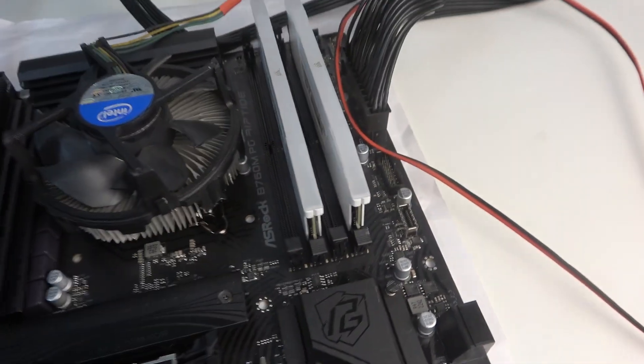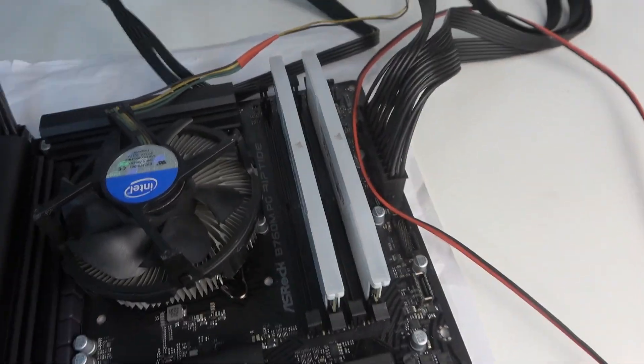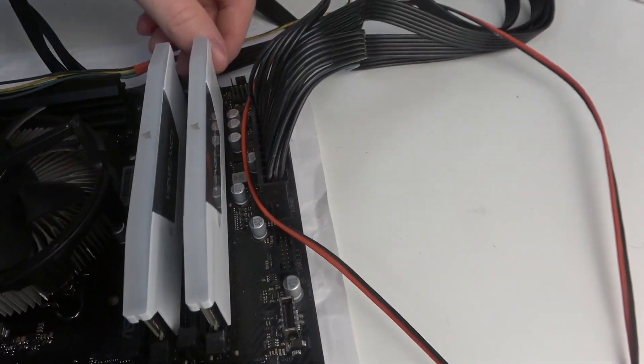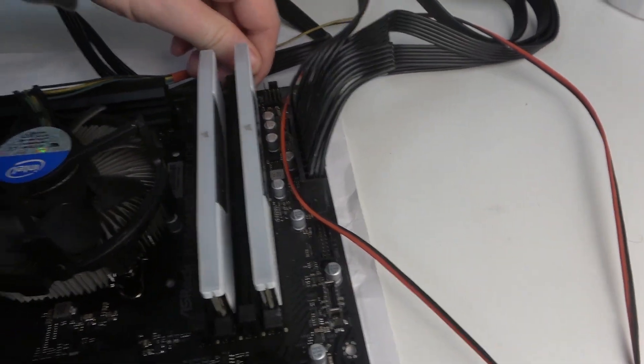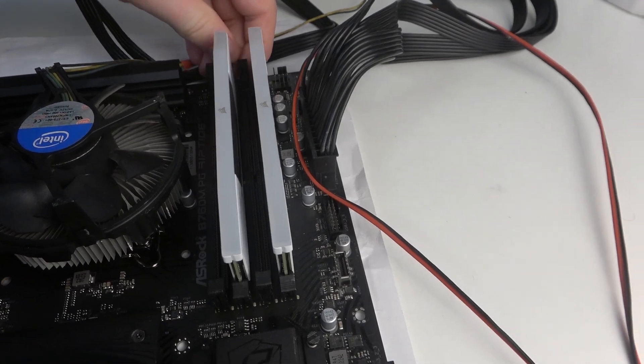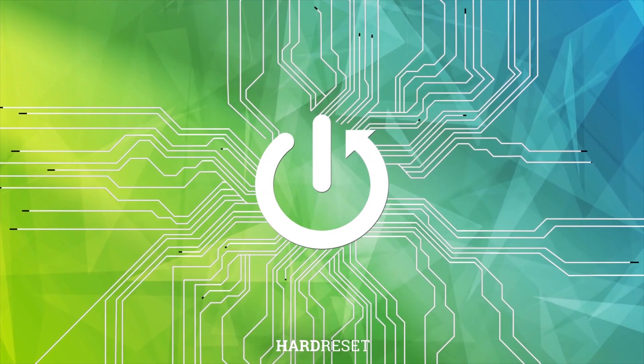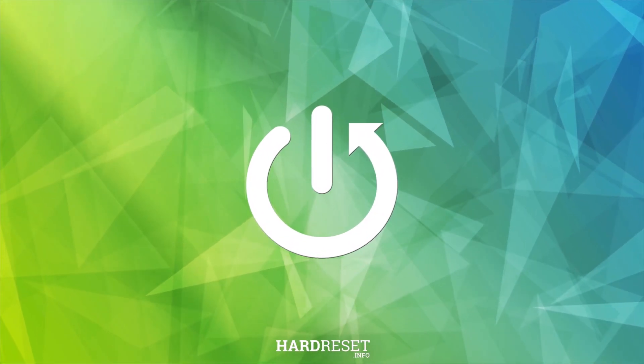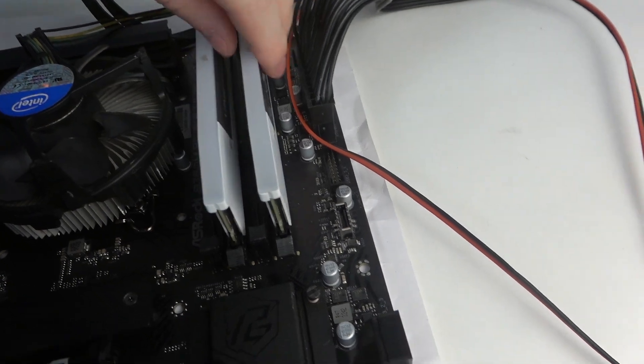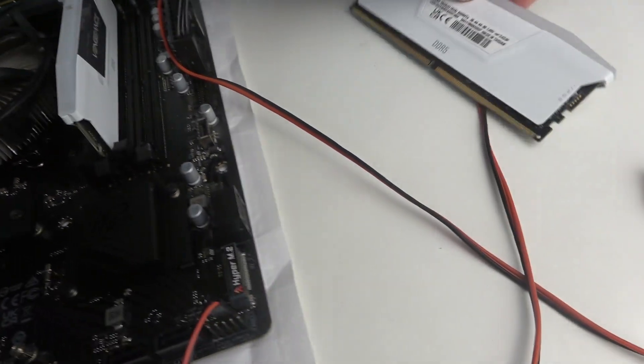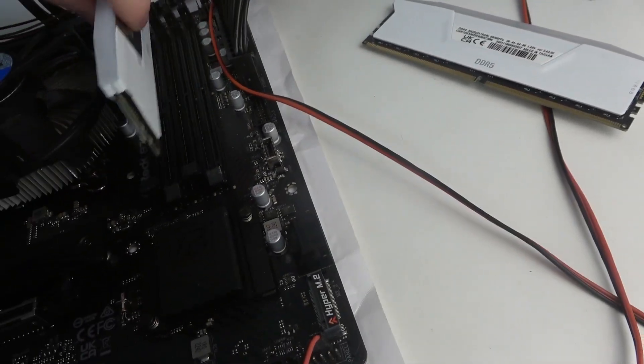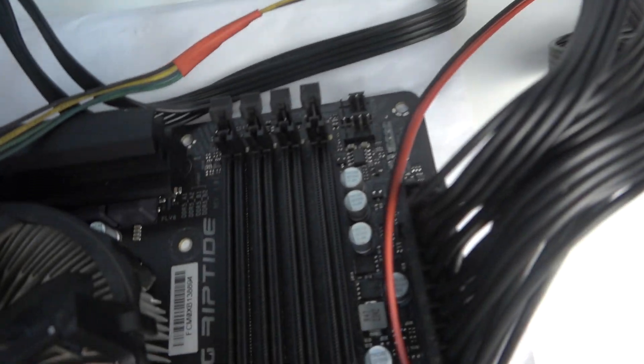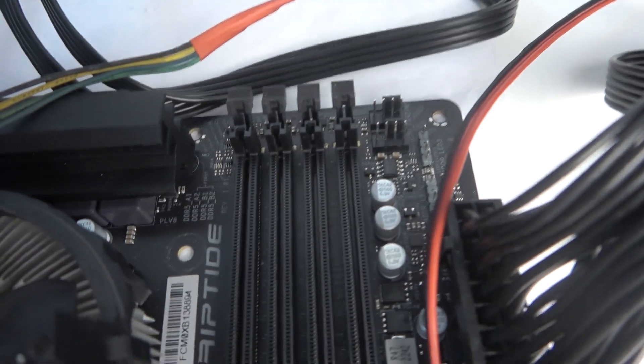Hello, in this video I want to show you how to install RAM memory on an ASRock motherboard. To do this, first you will need to take a look at the top left side where all of the RAM slots are.